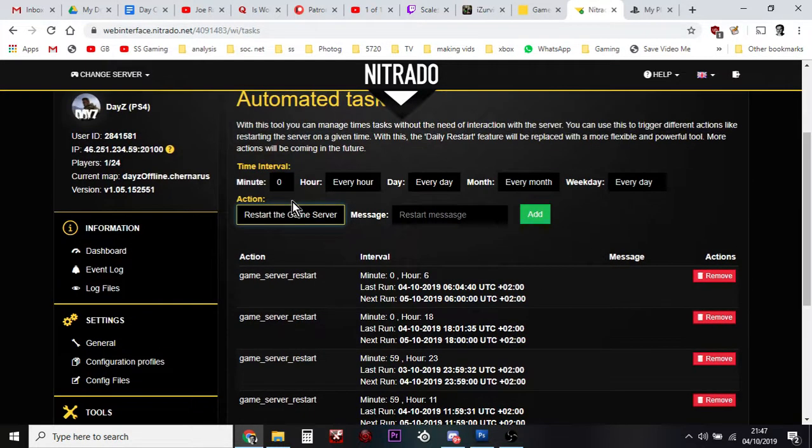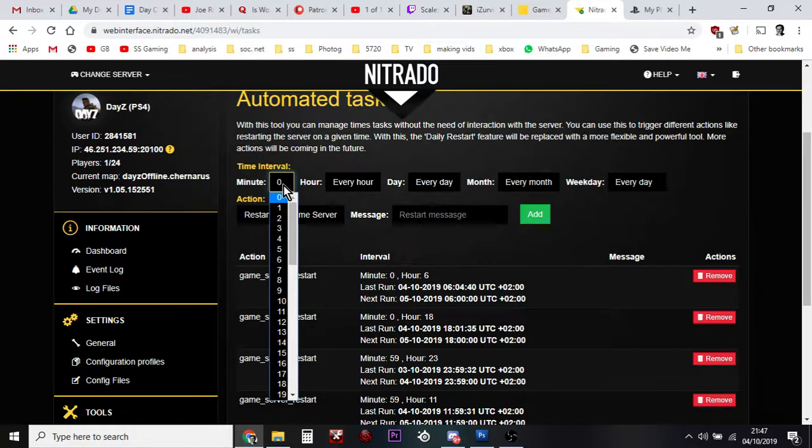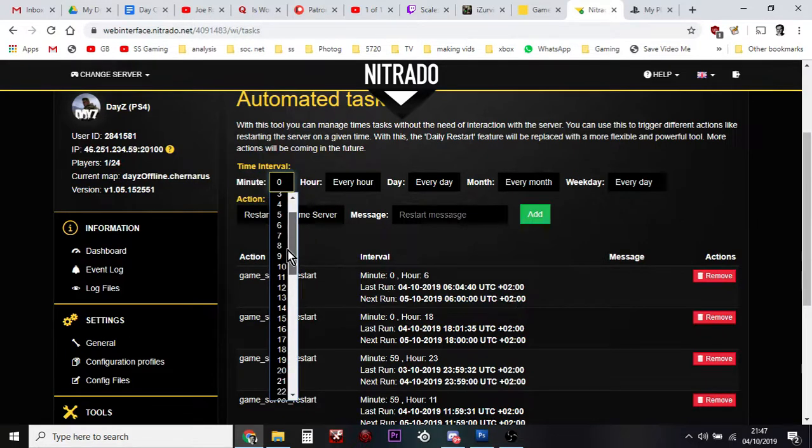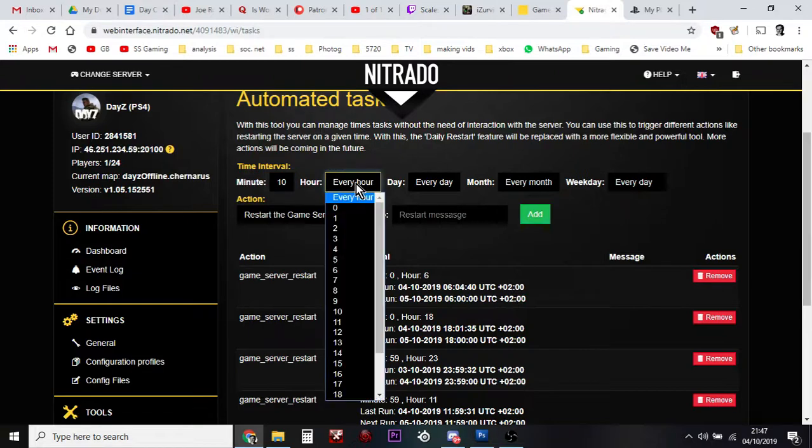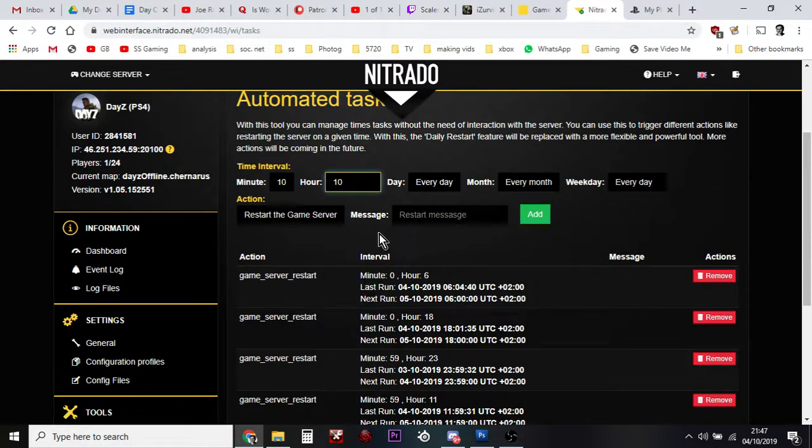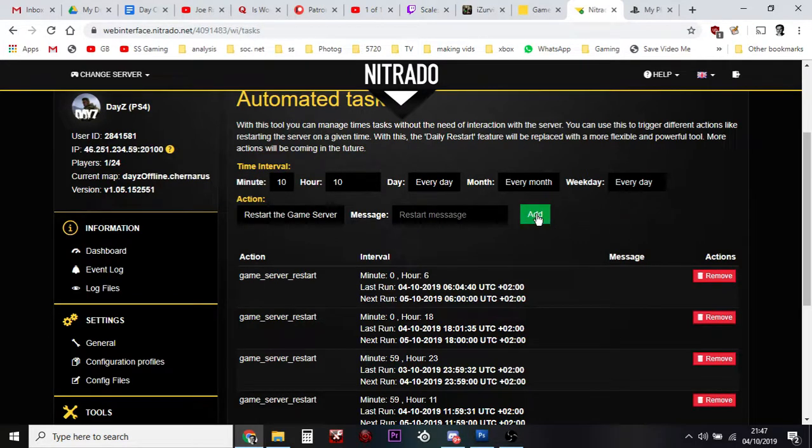do is at the top here, it's telling you the time interval that should happen. What you would do is say, okay, let's say you want it to restart at 10 past 10 in the morning. So minute 10, hour 10, every day, every month. Then you just say Restart the Game Server. We don't bother with the message.